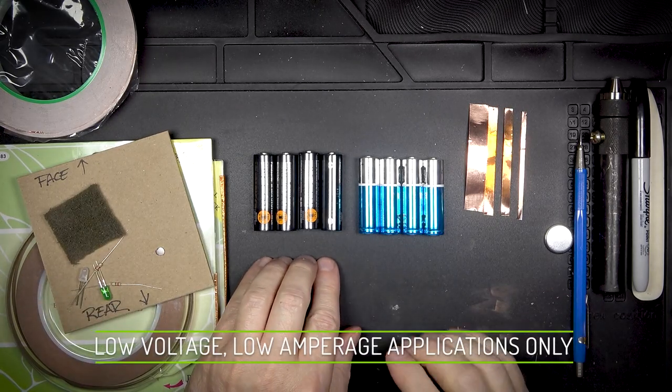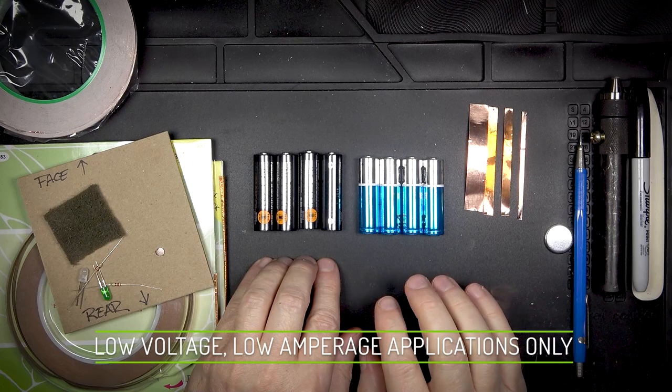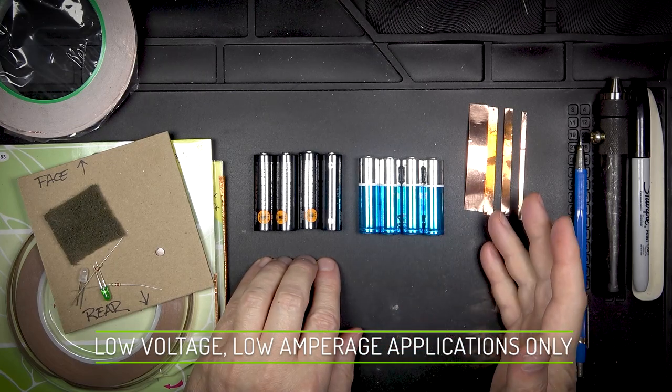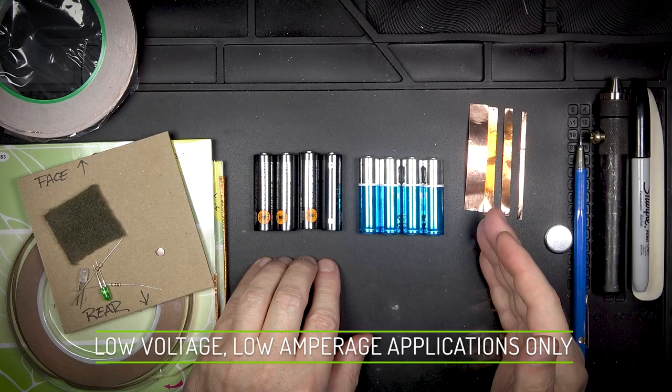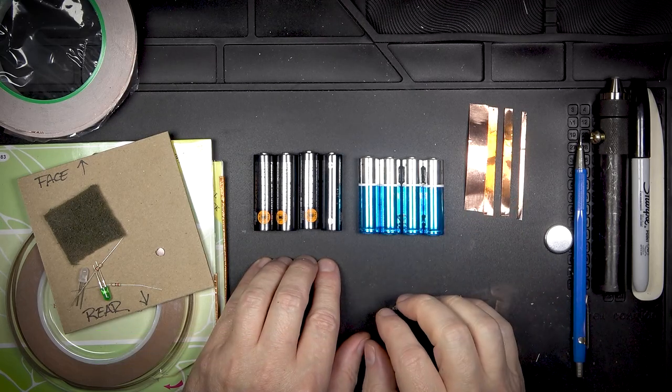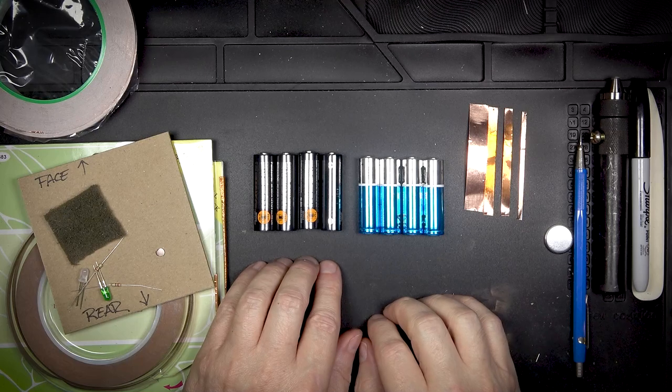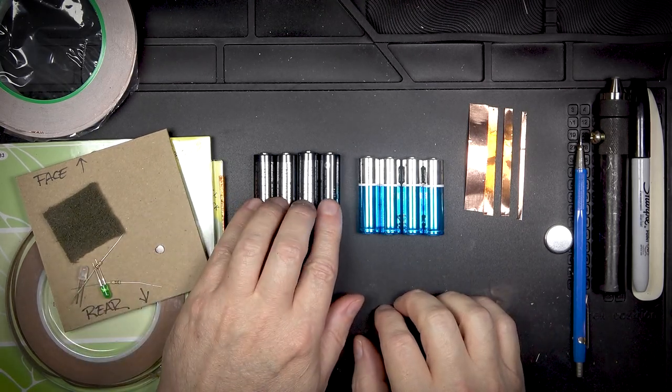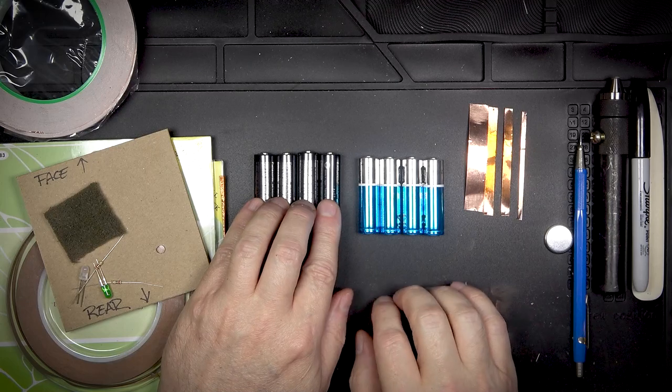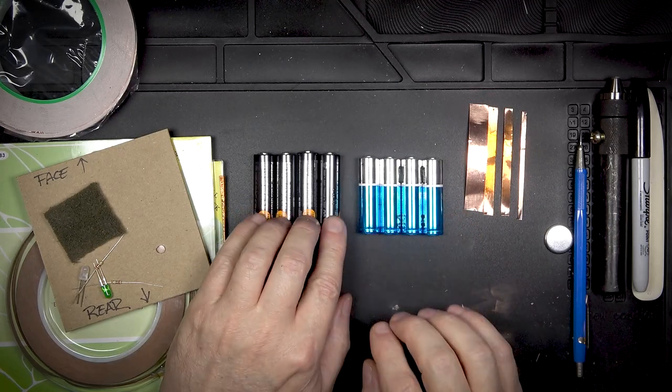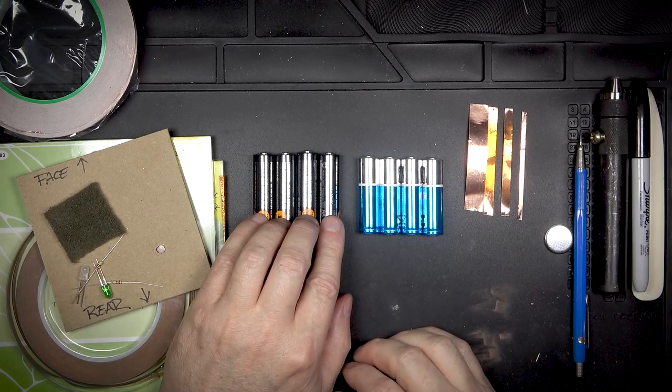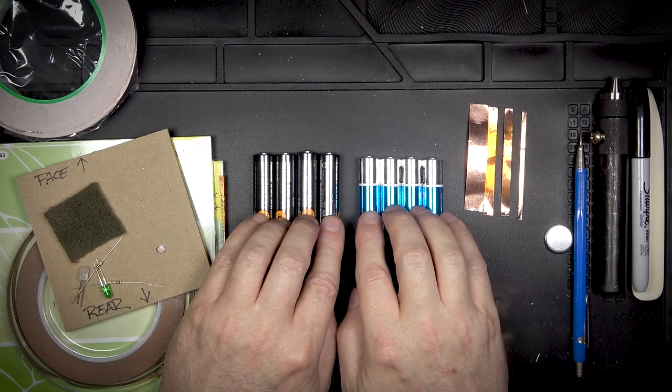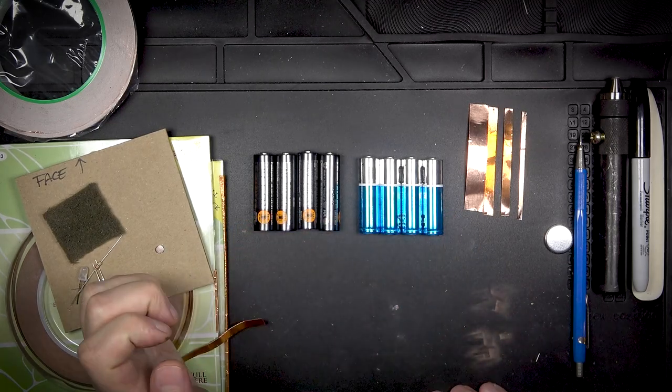If you're using a wall transformer or something like that it's going to be regulated. But if you're using batteries it's important to note that not all batteries are created equal. If you're using rechargeable batteries those are 1.2 volts and alkaline are 1.5 volts. So that means that this pack is 4.8 volts and this pack is 6 volts. So a little bit of a difference there.